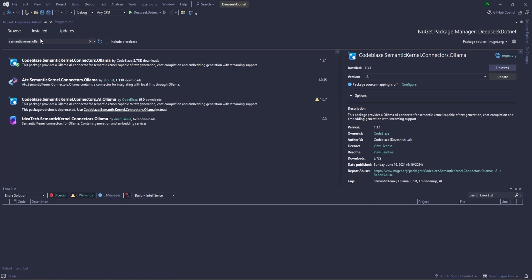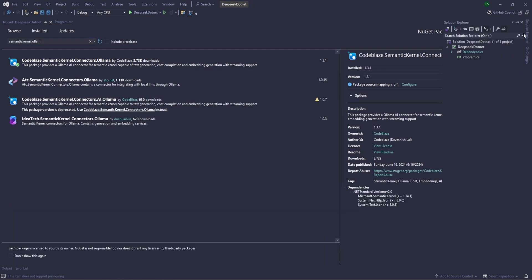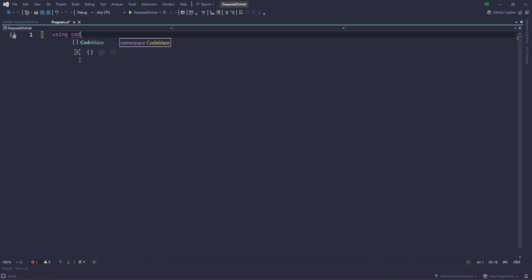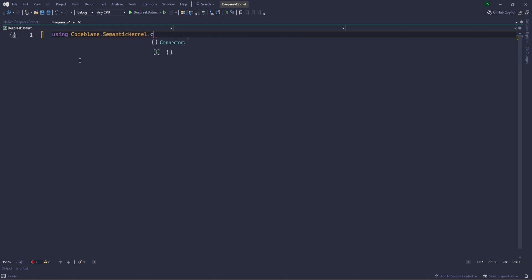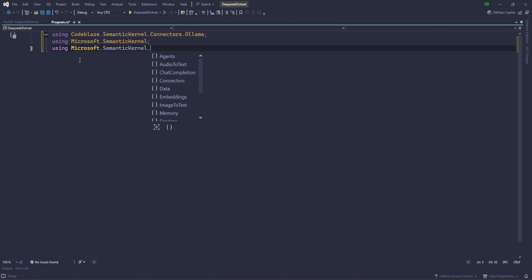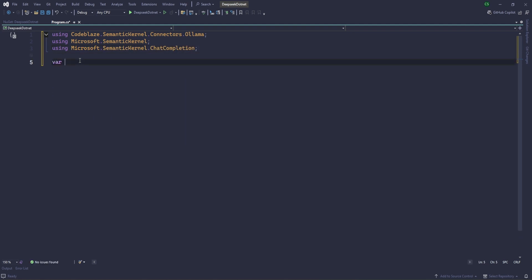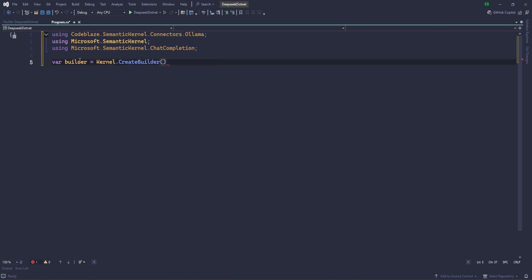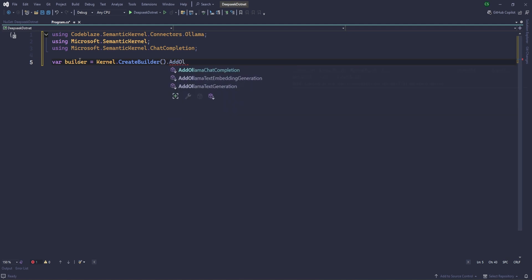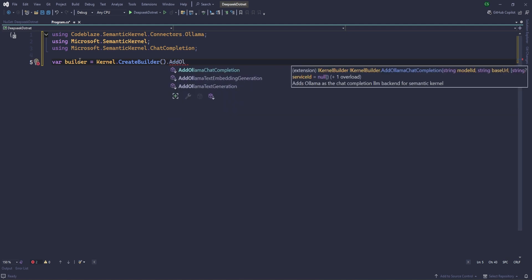Okay, perfect. Now let's start writing the code. So using CodeBlaze.SemanticKernel.Connectors.Ollama, okay? And then using Microsoft.SemanticKernel.ChatCompletion. Yeah, these are the required. Now let's create builder. Builder equals to Kernel.CreateBuilder and AddOllamaChatCompletion.